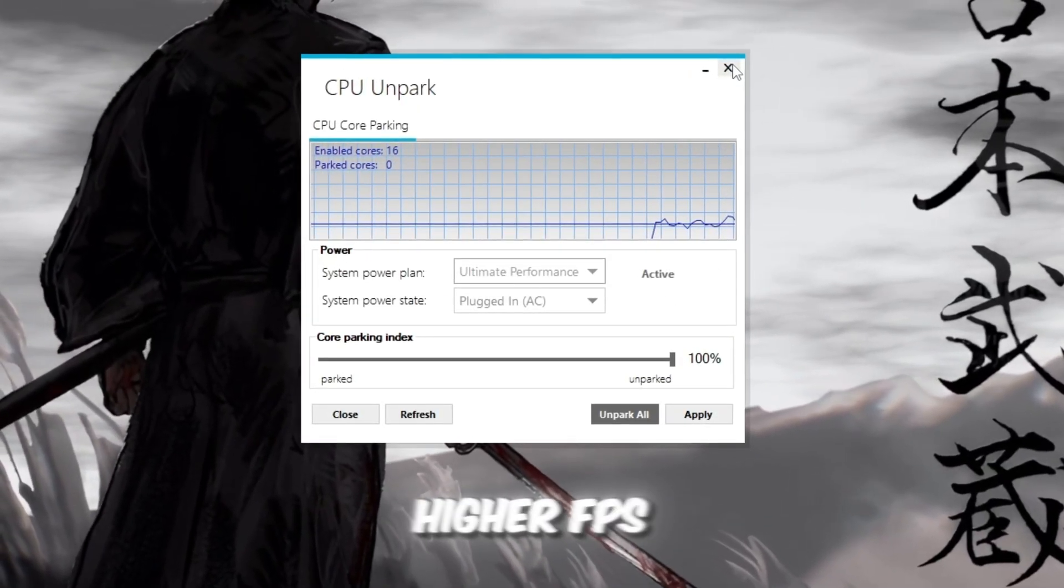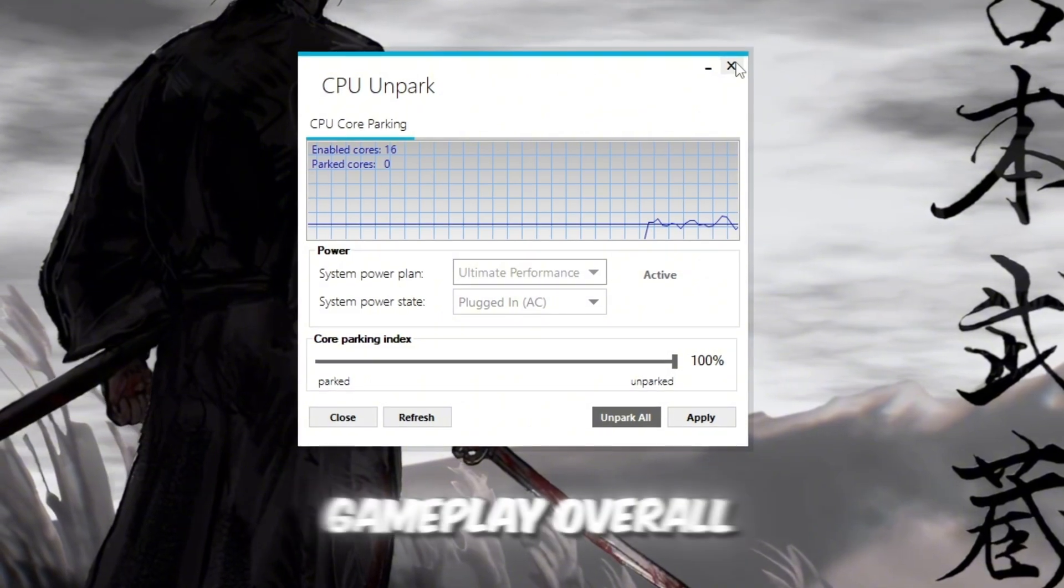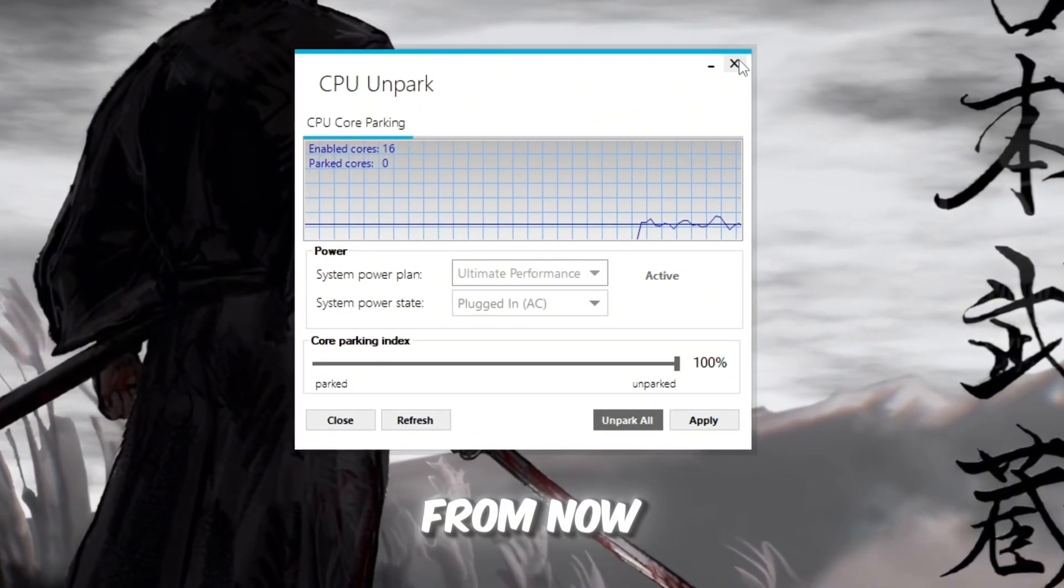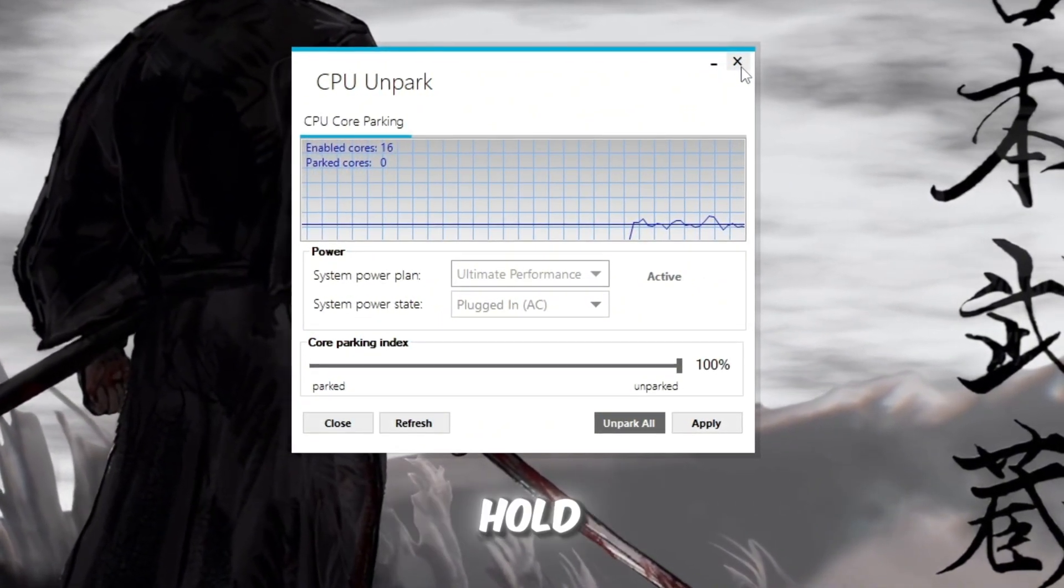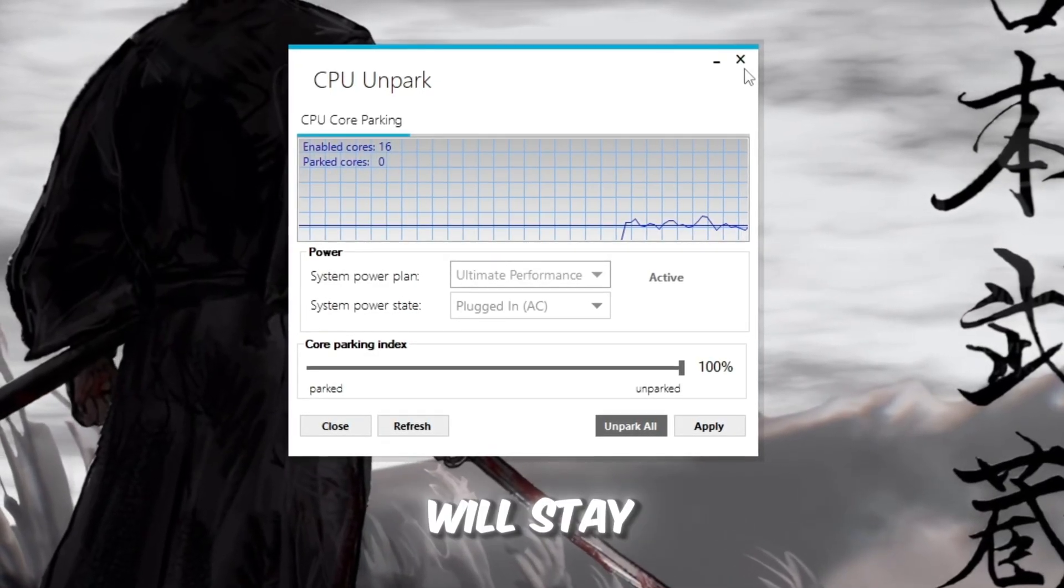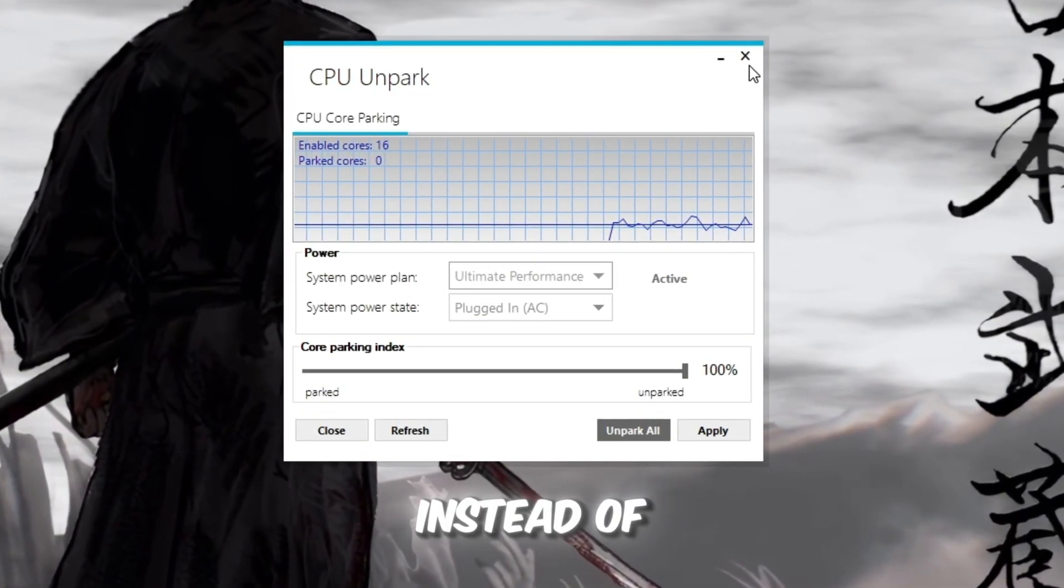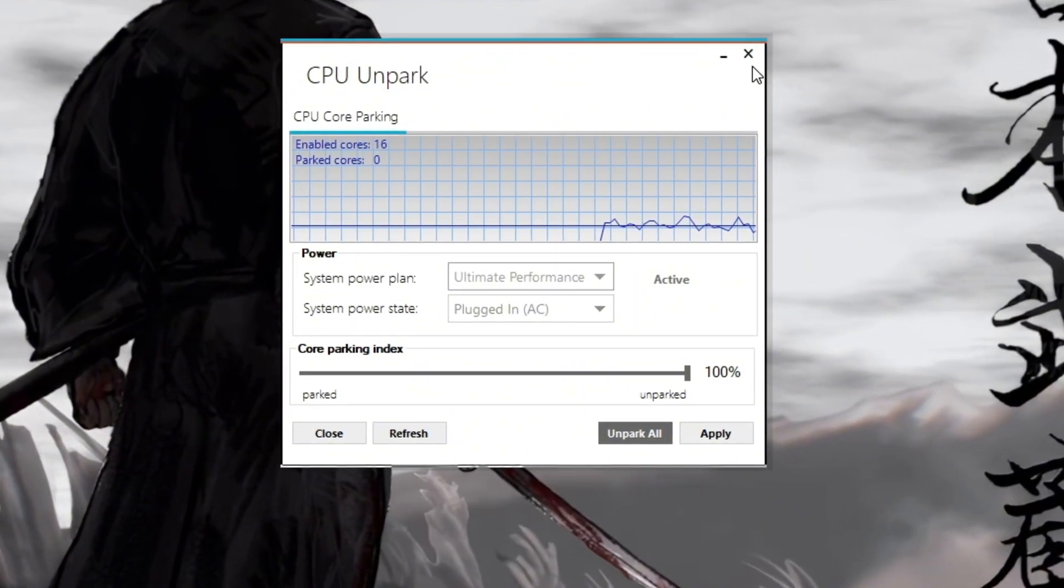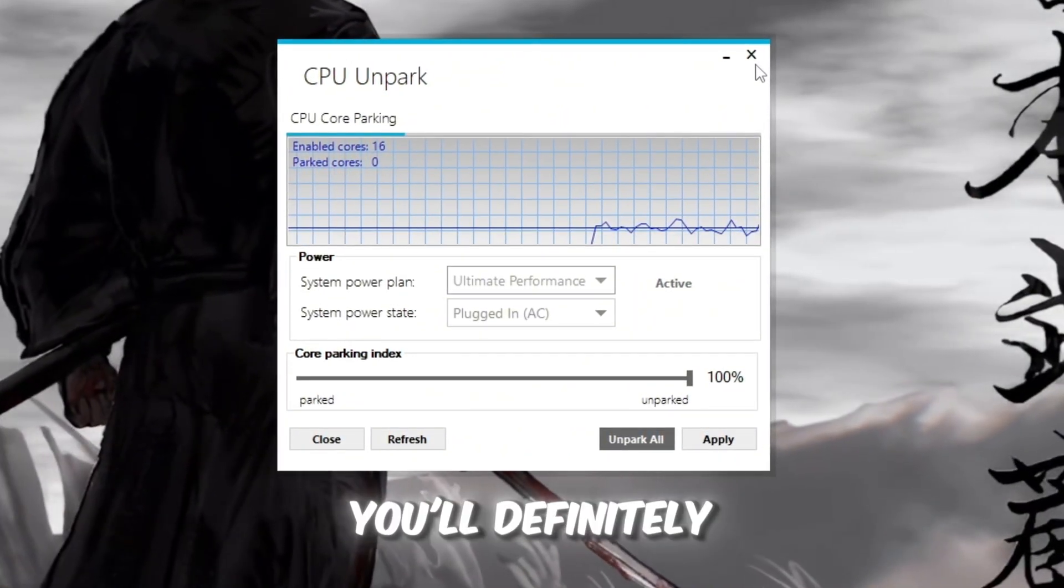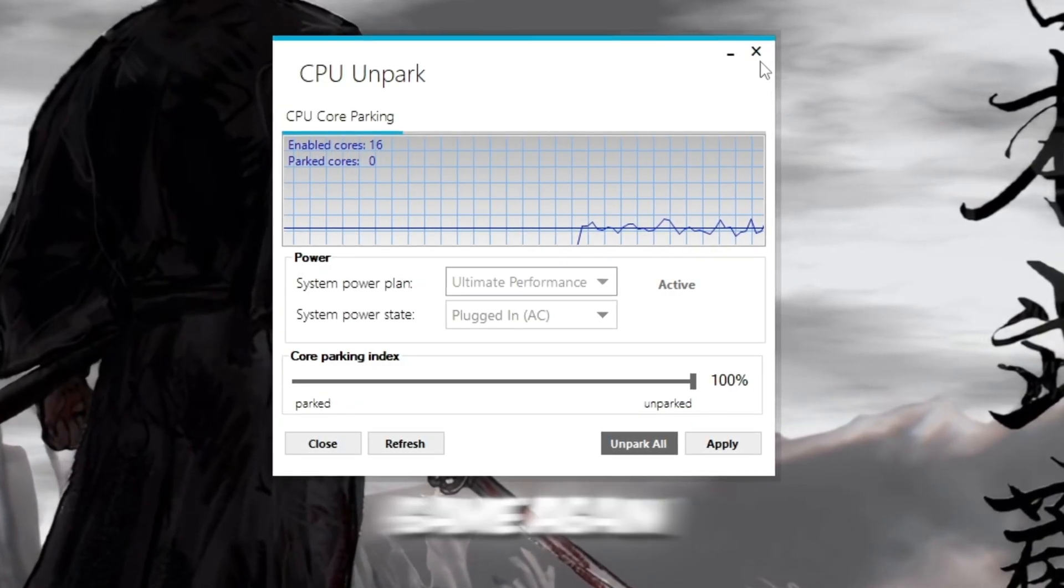Higher FPS, less stutter, and smoother gameplay overall. From now on, your CPU won't hold back. All your cores will stay awake and ready to give Roblox full power instead of saving energy in the background. This is one of those steps you'll definitely feel instantly once you launch your game again.